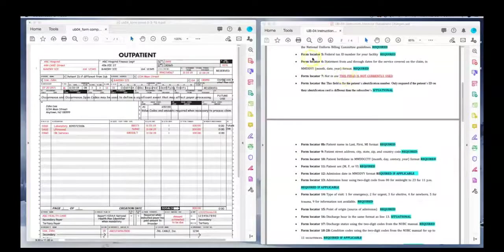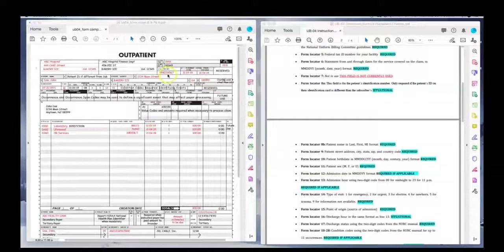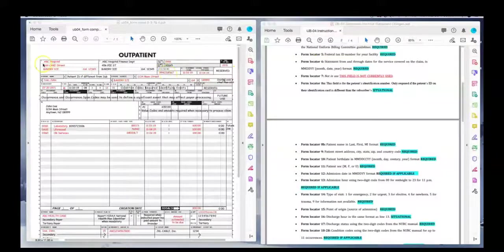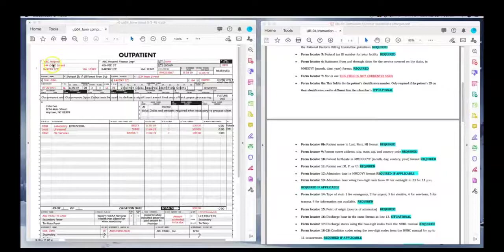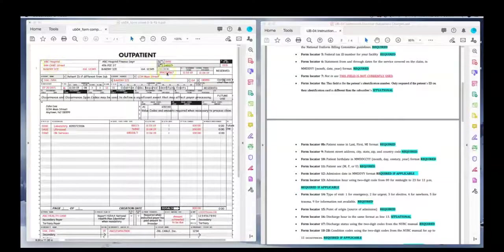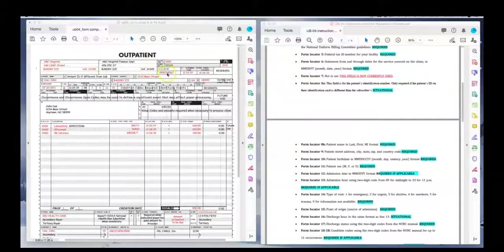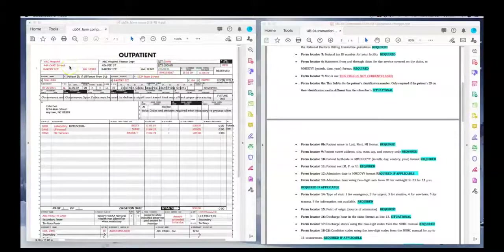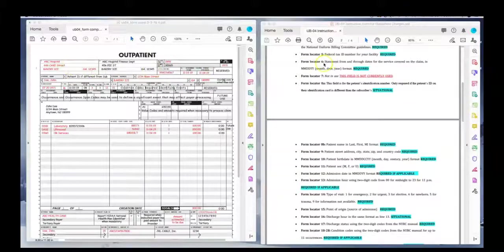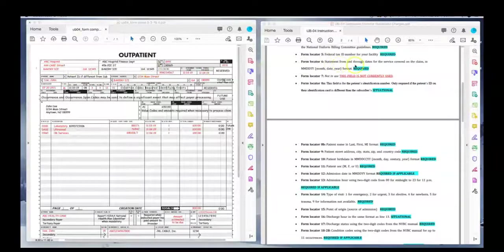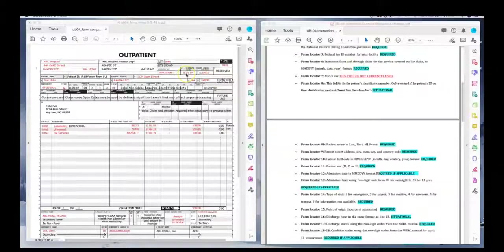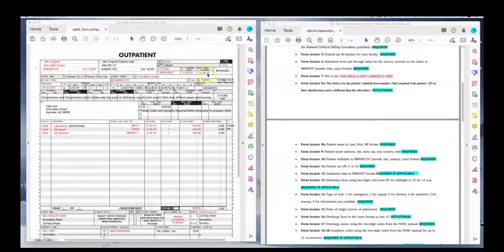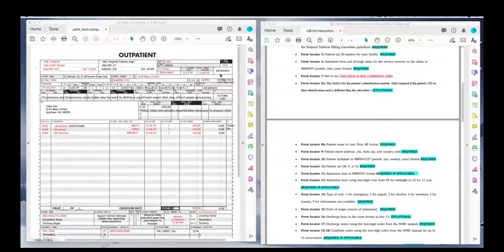Form locator five. Federal tax ID number must be the number that corresponds for the facility location. Do not put the rendering provider's tax ID here. It should be only for the billing facility. Form locator six. The statement from and through dates of service covered on this claim only, which would be 11-3-19 to 11-4. We do not use field locator seven.